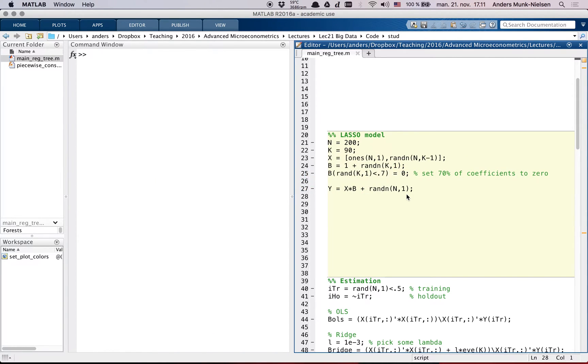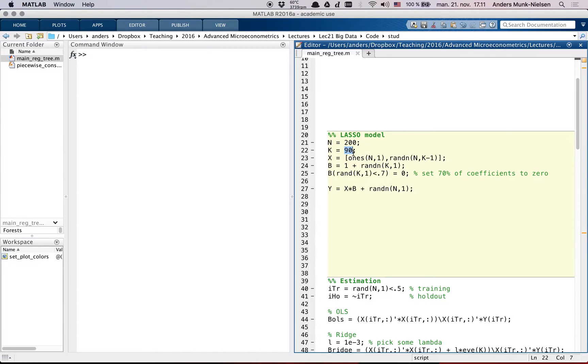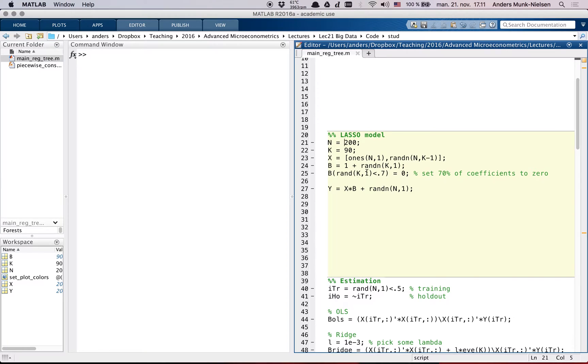In this data set I'm going to have 200 observations and 90 regressors, but we're actually going to split into a training and a validation data set. So we're going to actively be using even fewer observations for estimation. Good.